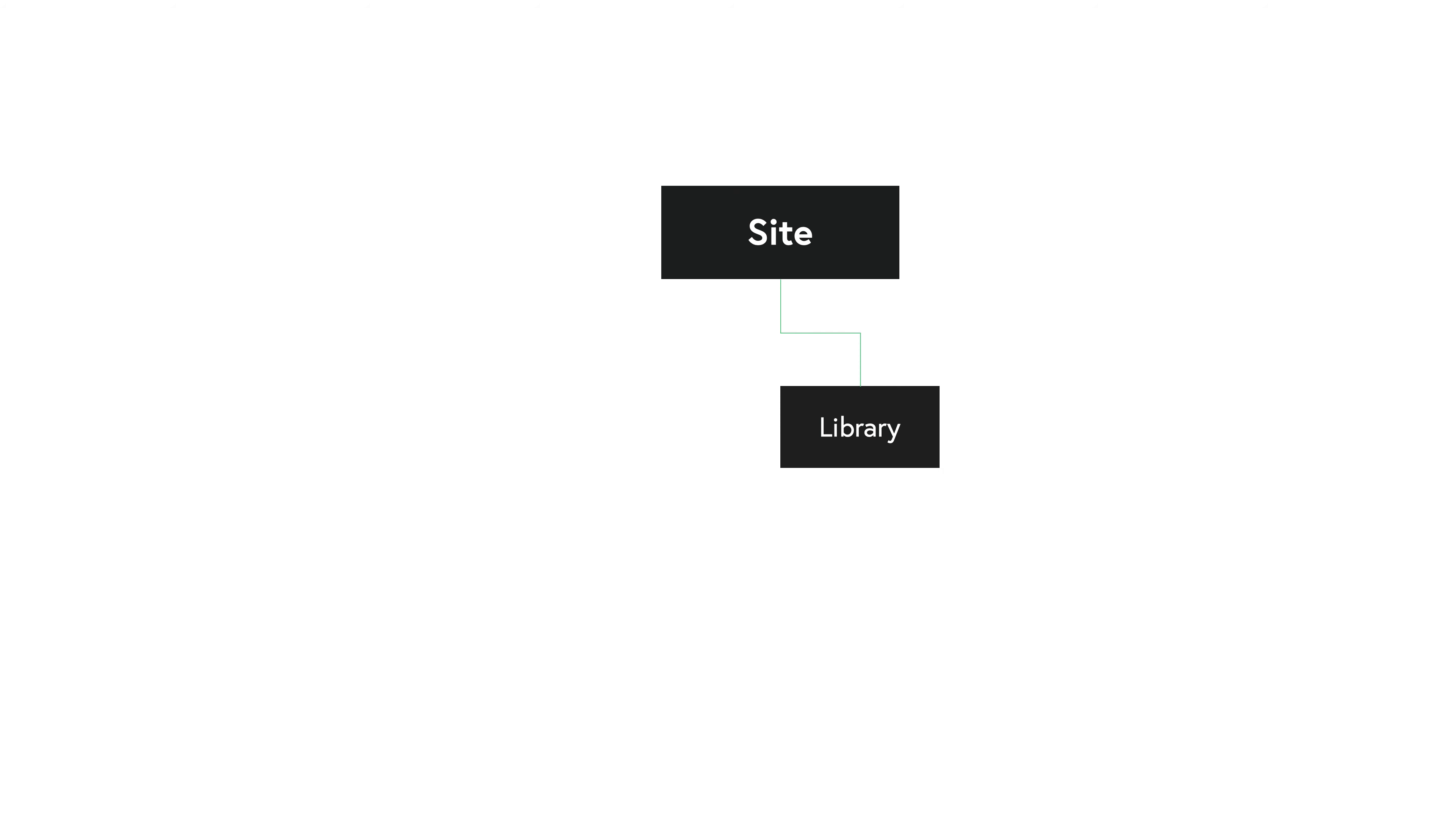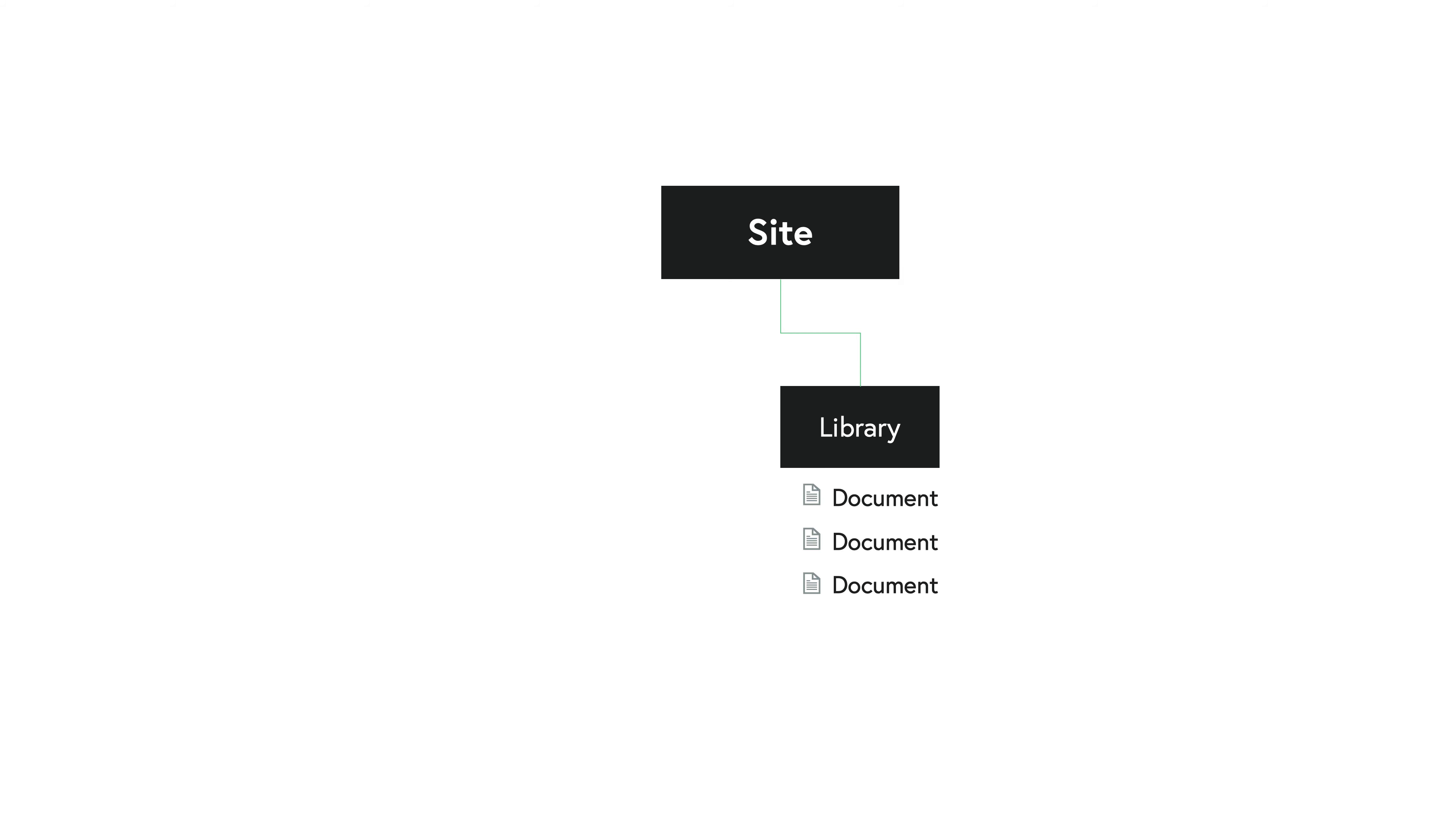But in any typical environment what you'll see within a SharePoint site is you're going to have things like libraries. Libraries are kind of like containers within the site that allow you to upload documents to them. So for example, a library might have a spreadsheet or a Word document or a picture that you're adding, and it's really any type of file that you want, but what they have in common is all of these files are going to be uploaded to a library and that library belongs to a site in SharePoint.